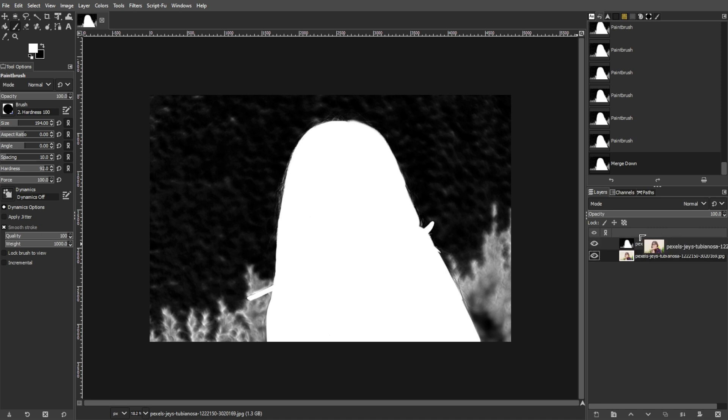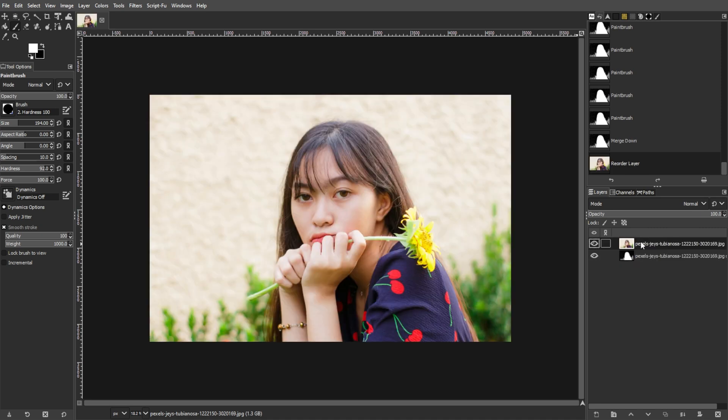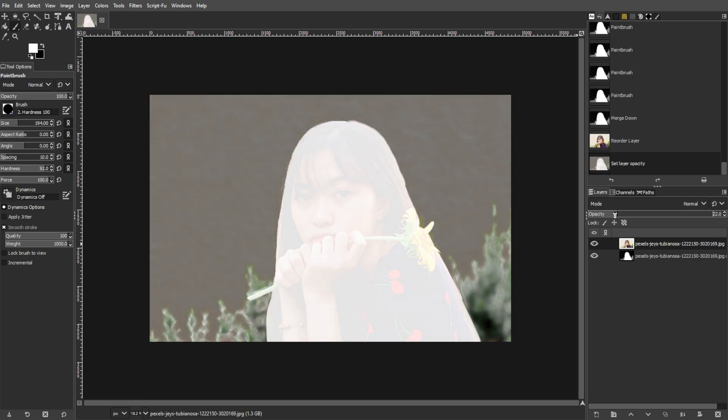Then move the original background layer above all layers, and set its opacity to around 20% to help identify areas that need painting.